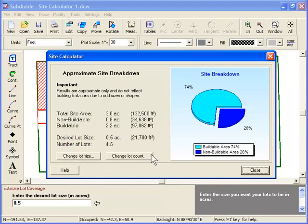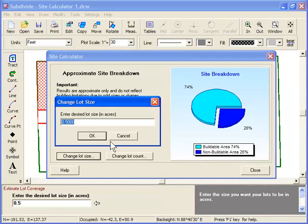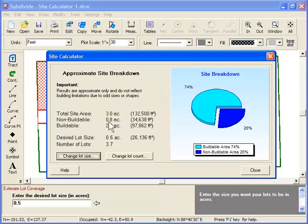Let's say you want to try making the lots a little larger. Click the Change Lot Size button and enter a new lot size. And here's the result, 3.7 lots instead of 4.5.